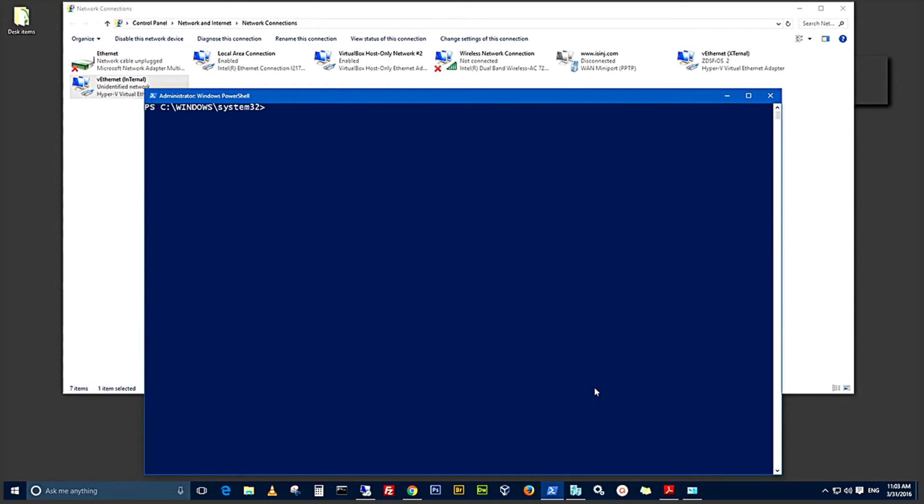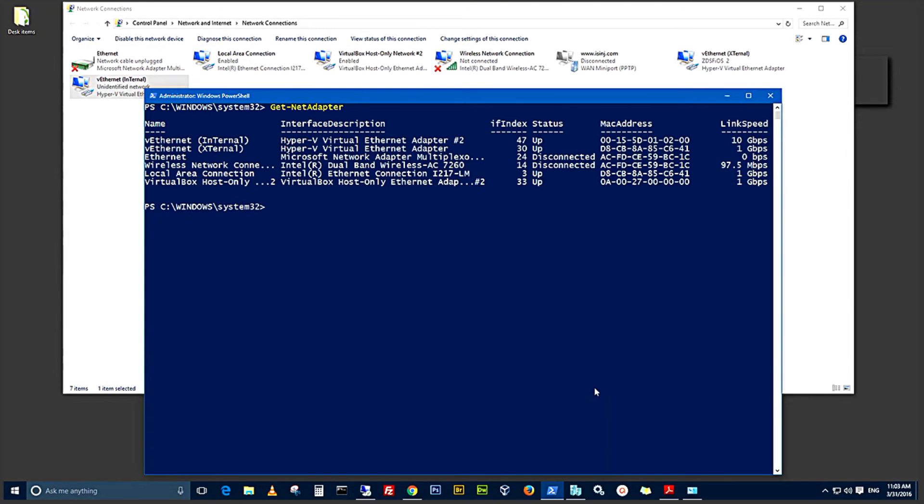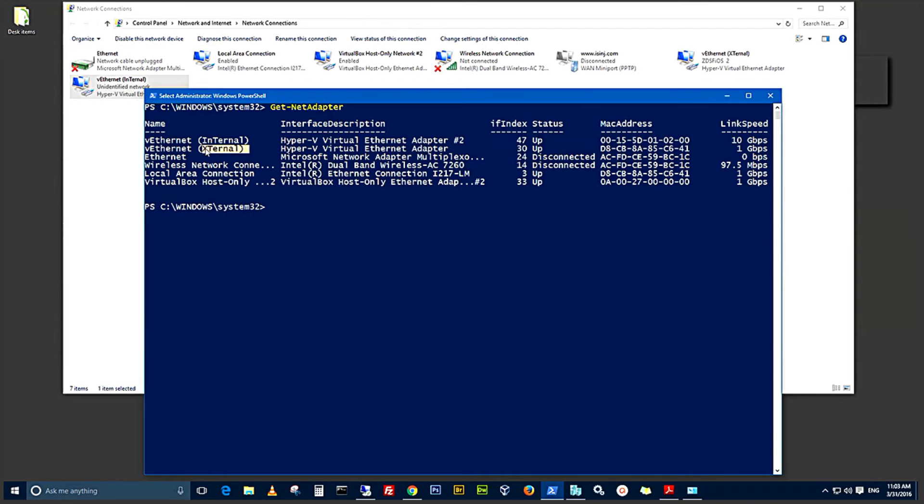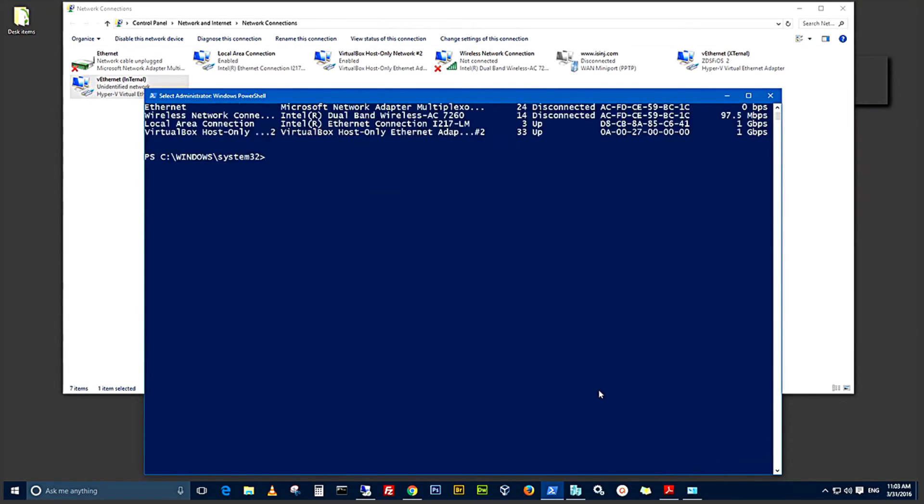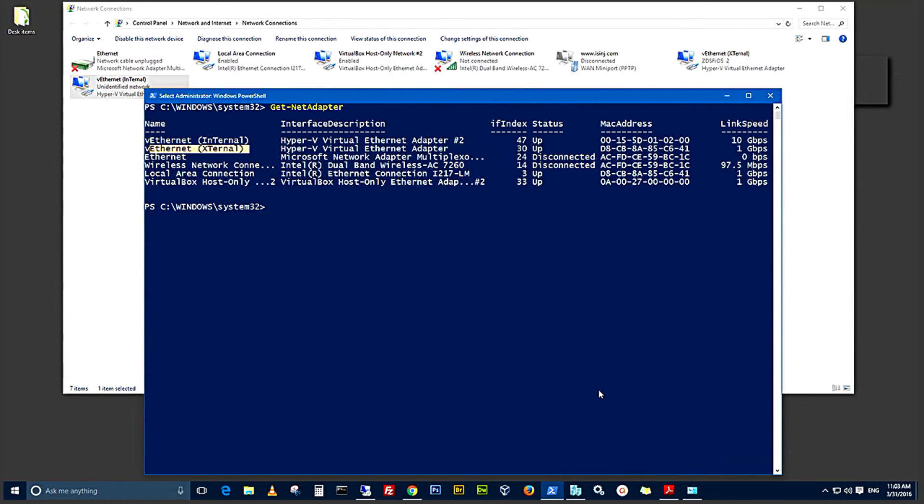So, from the PowerShell window, let's now confirm with a commandlet GetNetAdapter. You can see now we have the Ethernet internal, the Ethernet external. And that confirms that we have created a VM switch for our VM network.